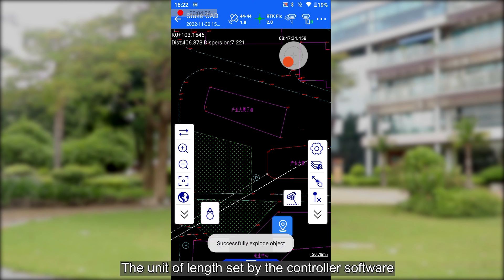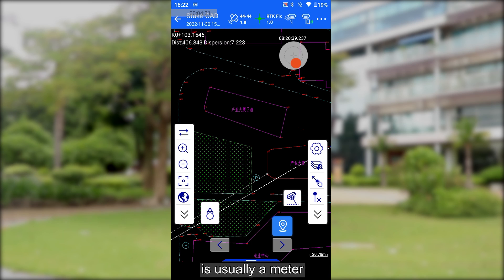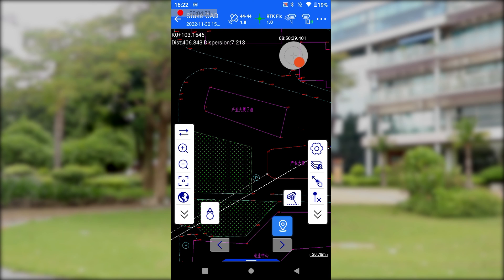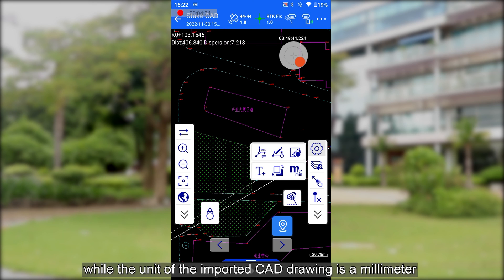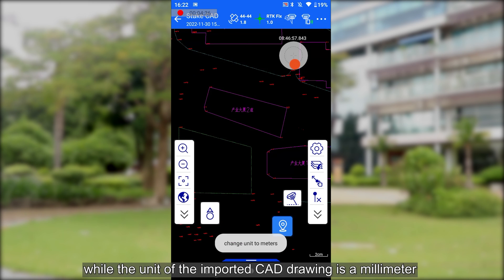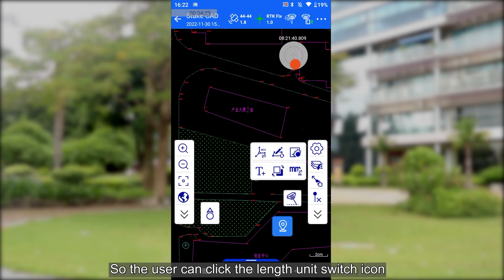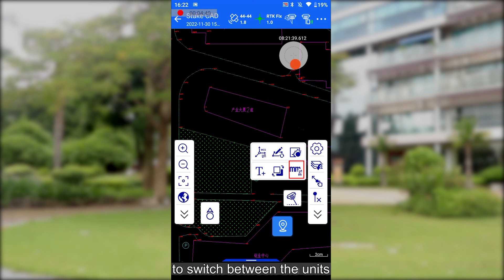The unit of length set by the controller software is usually a meter, while the unit of the imported CAD drawing is a millimeter. So the user can click the length unit switch icon to switch between the units.